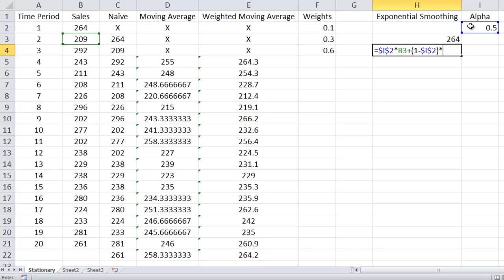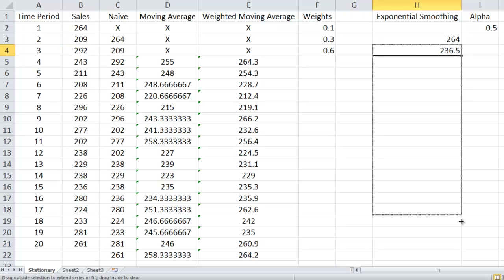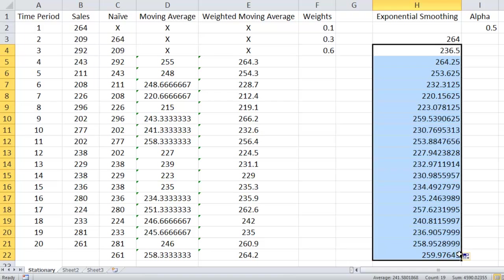And then I would be able to drag this guy all the way down as well. And we see we get a forecast of 259.97, so basically 260. So those are the four models that we're going to look at for stationary.